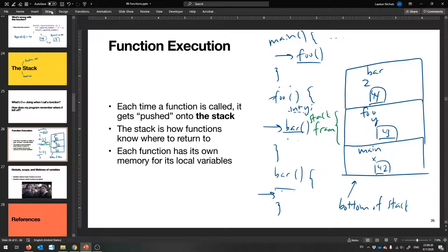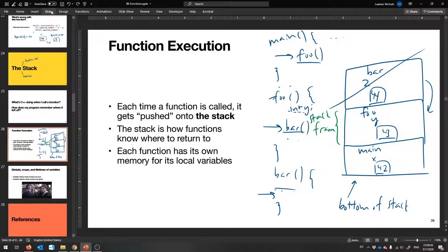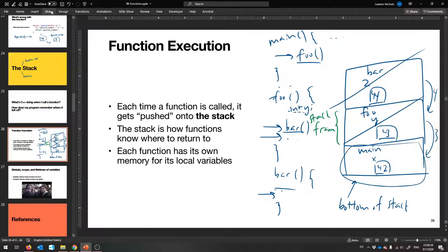As soon as bar is finished, it will return something back — it will pop itself off the stack and go away. Then foo gets back to work, because it was waiting. Bar completed, so it can finally start doing work. Once foo is done, it can return back to whoever called it — main called it. And then we're suddenly back in main. Main is the only frame on the stack at this point, because it was waiting for foo to return. Foo did return, and now main can do the rest of its code.